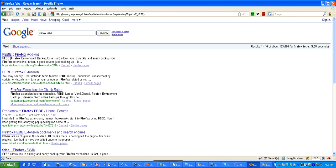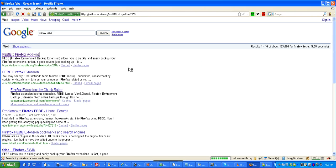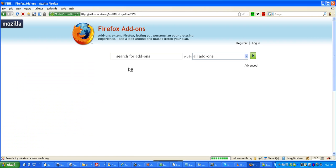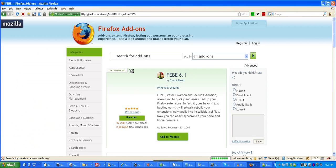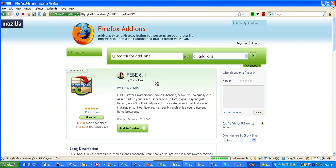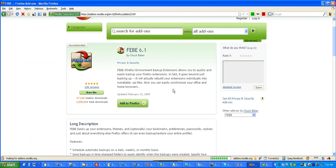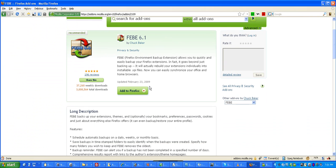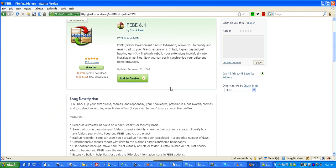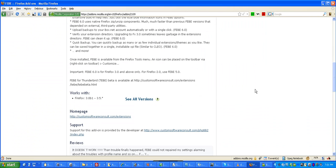Okay, and that is going to bring us to the Firefox Environment Backup Extension. This is pretty cool, I've been using this for a couple of years, and it does everything really quickly. It's by Chuck Baker, and it was last updated the 23rd of February, and it works on Firefox 3.